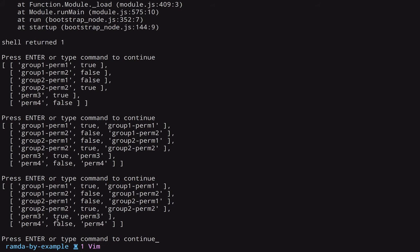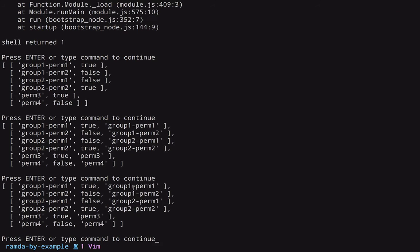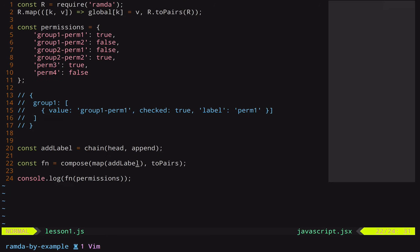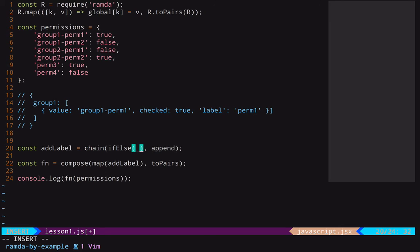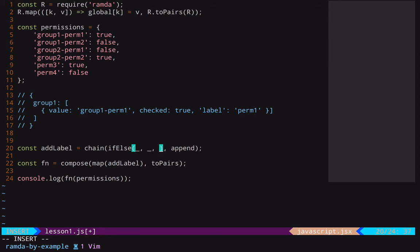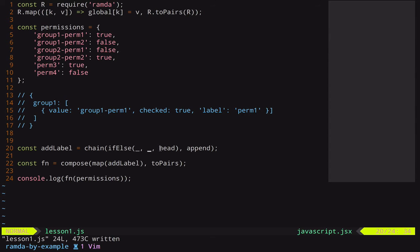And this third value here will be eventually the label. Now, this works with our no-group permissions, however, we don't want the group-name here as part of the label for the ones that are in a group. So we have to separate that out if that exists. So for this we can use the ifElse function. And so here in addLabel, the first value to change can be ifElse. And this function takes three parameters. The first one will be our conditional function. If it returns true, the second parameter will be called, if not, the third parameter will be called. So if we can have a function here that says, is this part of a group? If it's true, we will call our group labeler. Otherwise, we can just call head to get that first value as we did before.